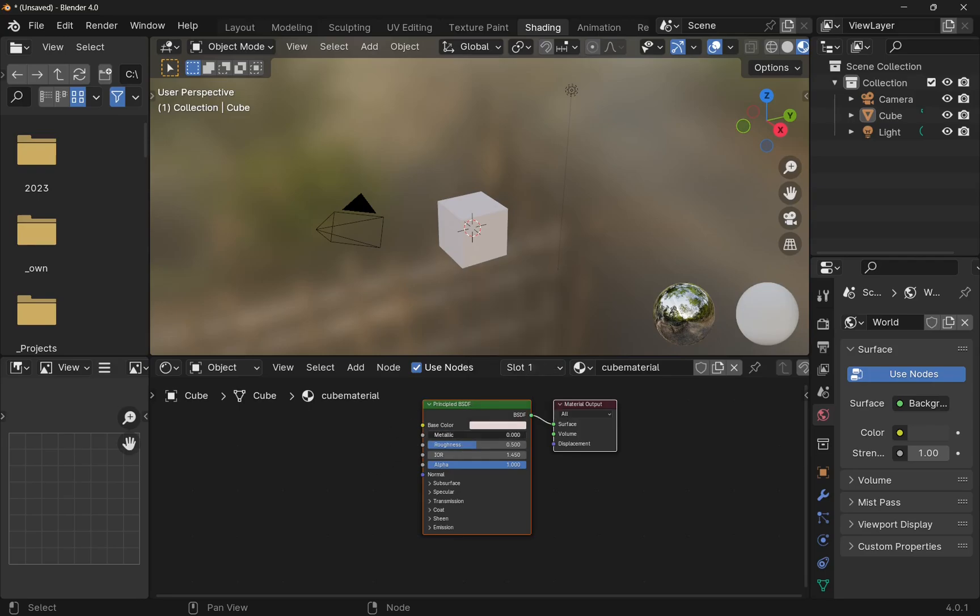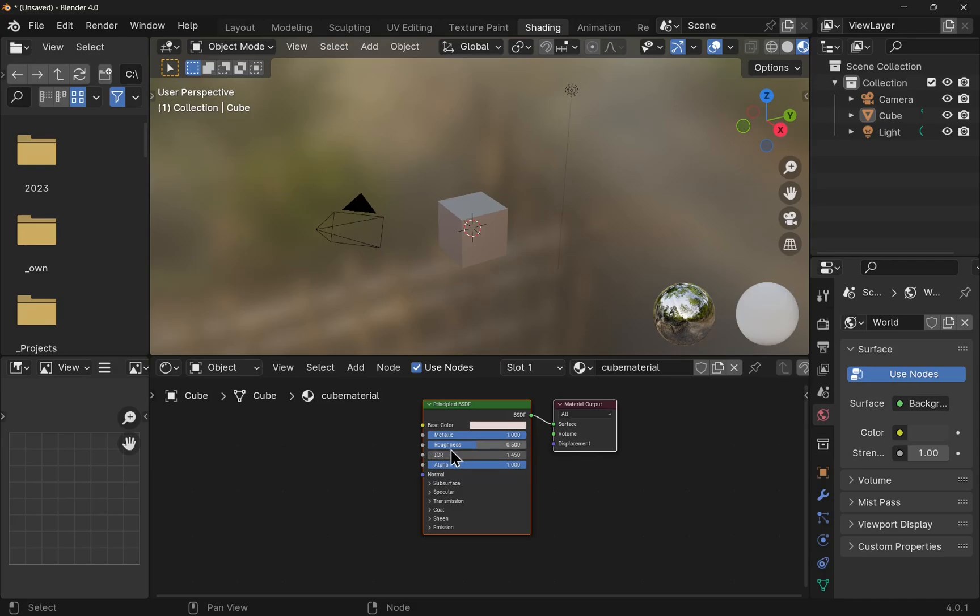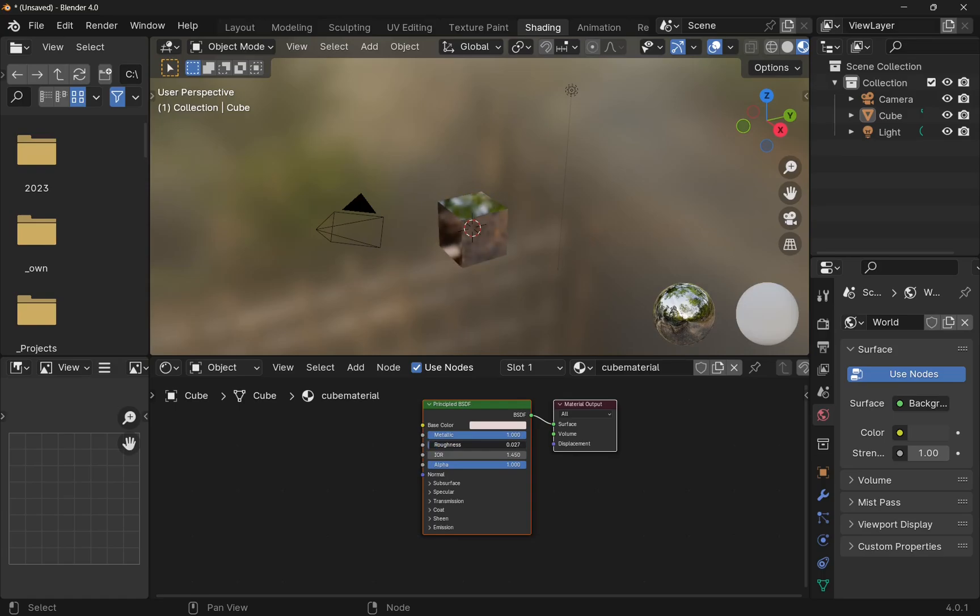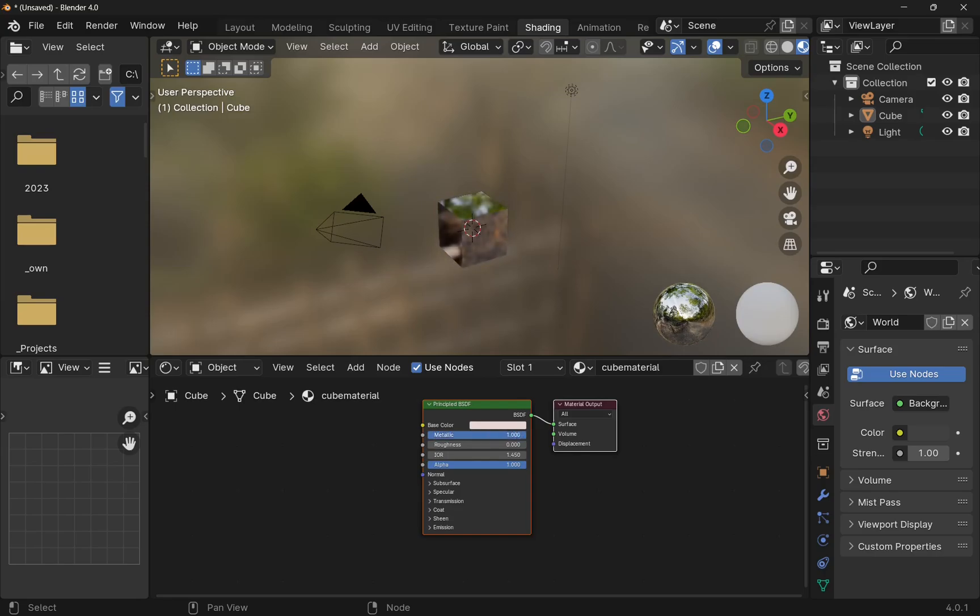Metallic is the slider for how metallic the object is. And the roughness obviously is the roughness of the object. If we come right down to the bottom, this is totally smooth. And combining this with our metallic, we'll have a more reflective surface. And if we bring this roughness right up, then we have a less reflective surface.